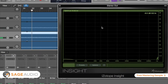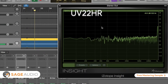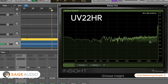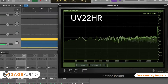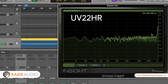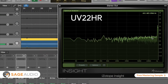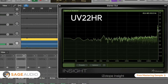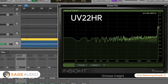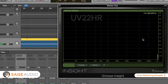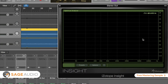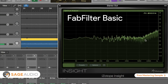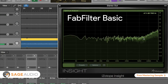UV-22 HR was created by Apogee and is relatively flat between 1 kHz and 18 kHz, although these frequencies are quieter than a flat dither by roughly 5 dB. At 18 kHz, the noise is amplified drastically by about 30 dB. FabFilter Basic is relatively flat until 7 kHz, from which point the noise is gradually amplified by 10 dB up to 20 kHz.